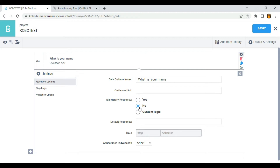We have mandatory response. No is selected by default, which means that the question is not mandatory and hence can be skipped to the next question. If I select yes, it means that the question must be answered at all times. And if a response is not provided, the users will not be able to move to the next question or save.